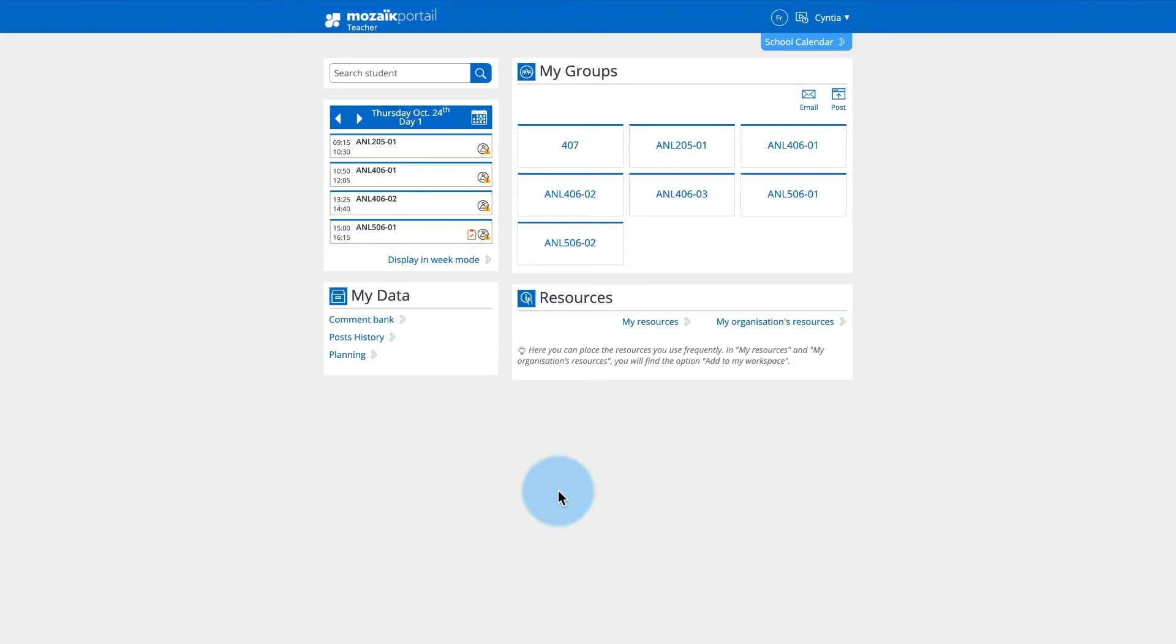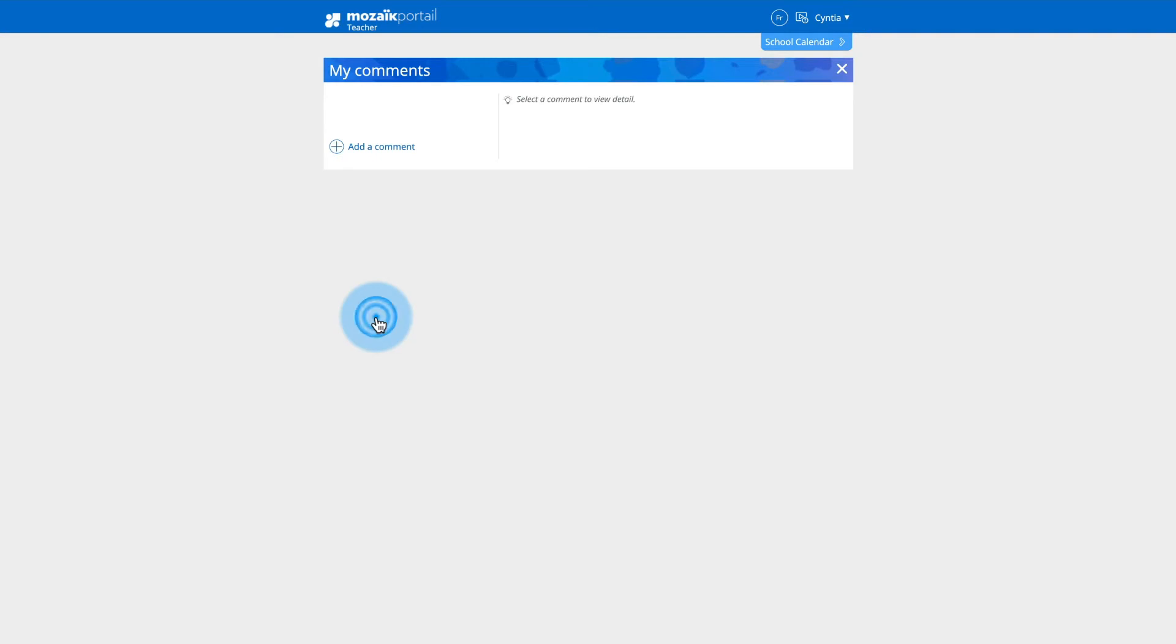Here is a quick and easy way to create and manage your personalized comments in your comments bank. From the Mosaic Portal homepage, in the My Data section, click on the Comment Bank link.